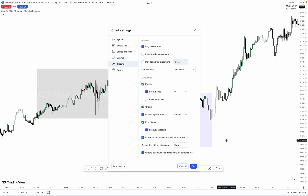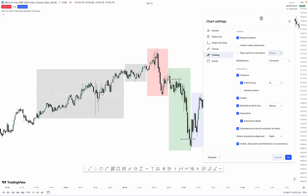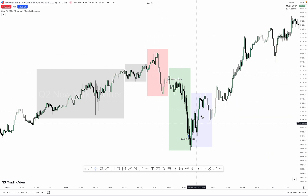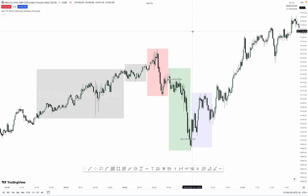Just to add some fuel to the fire, this was the trade I took on S&P 500, using a very, very simple time-based speed array.